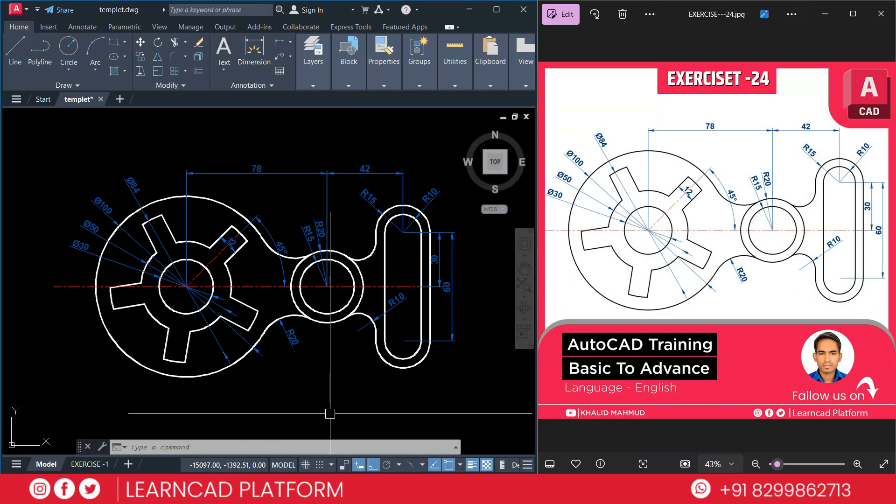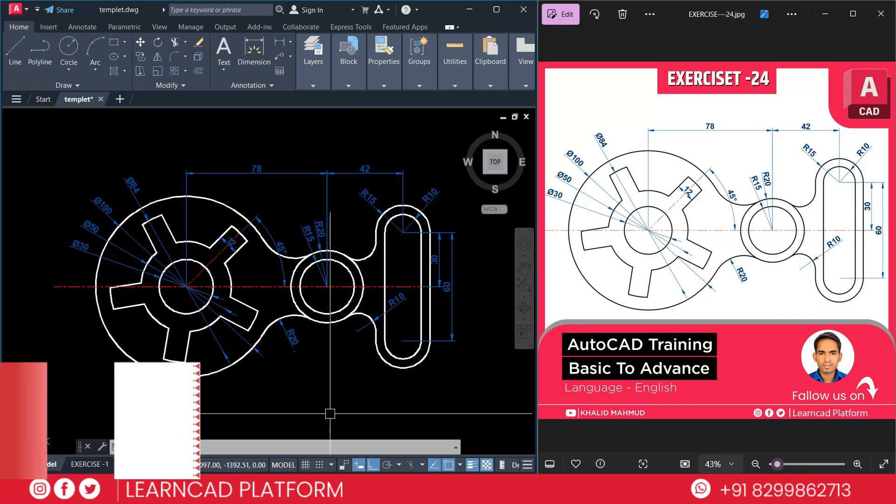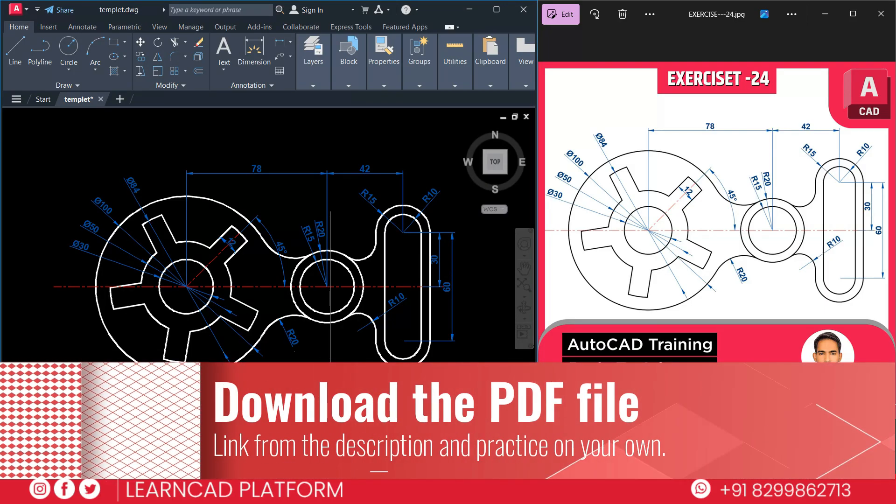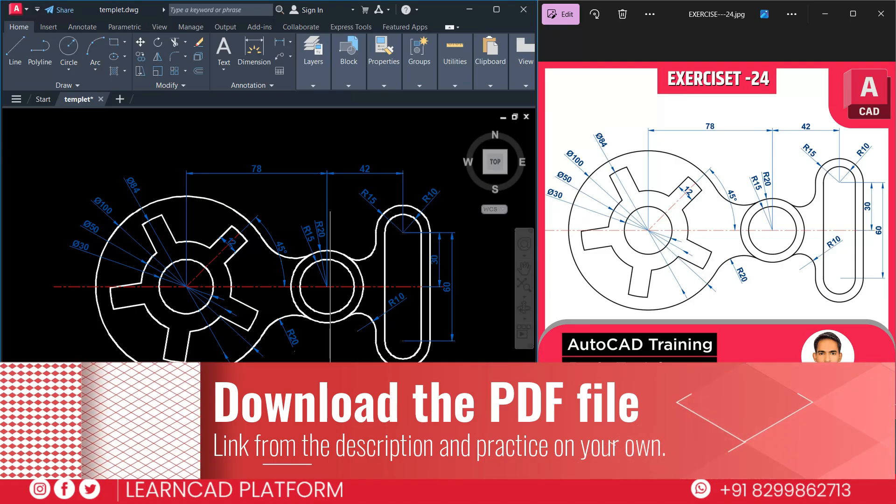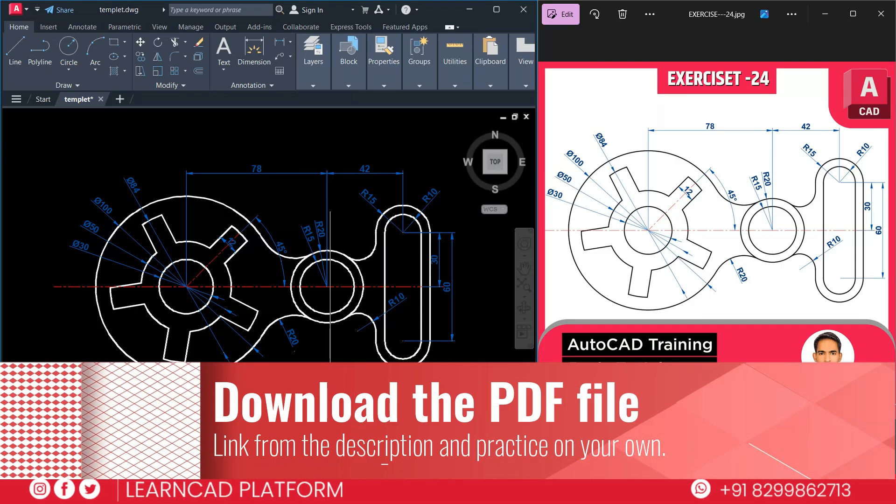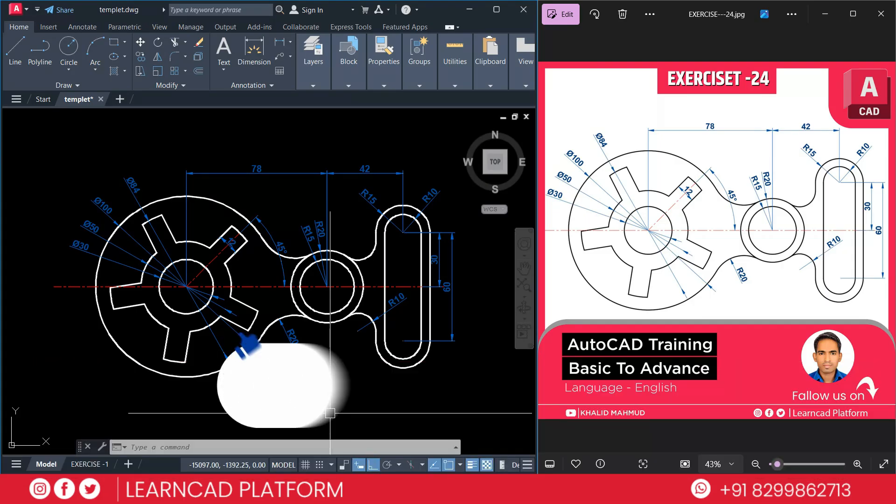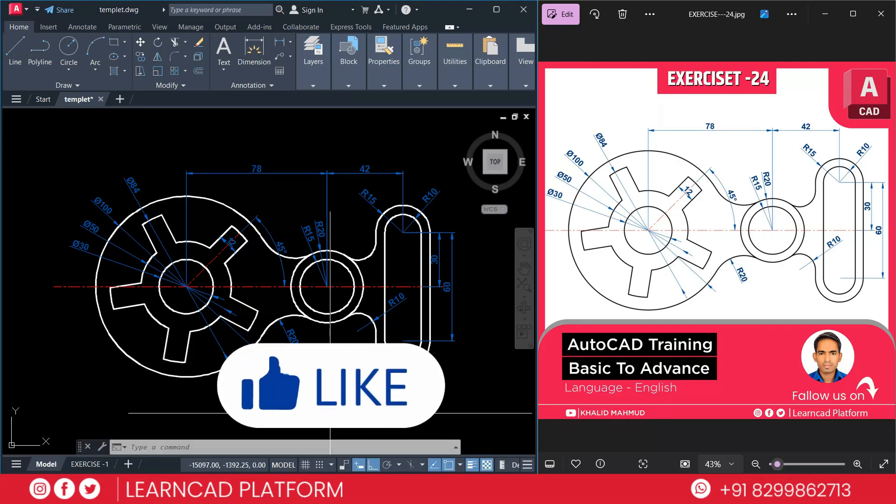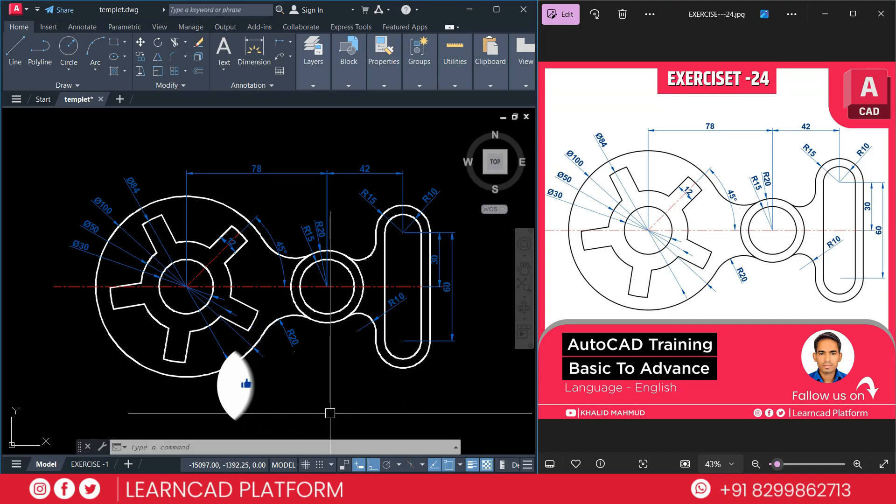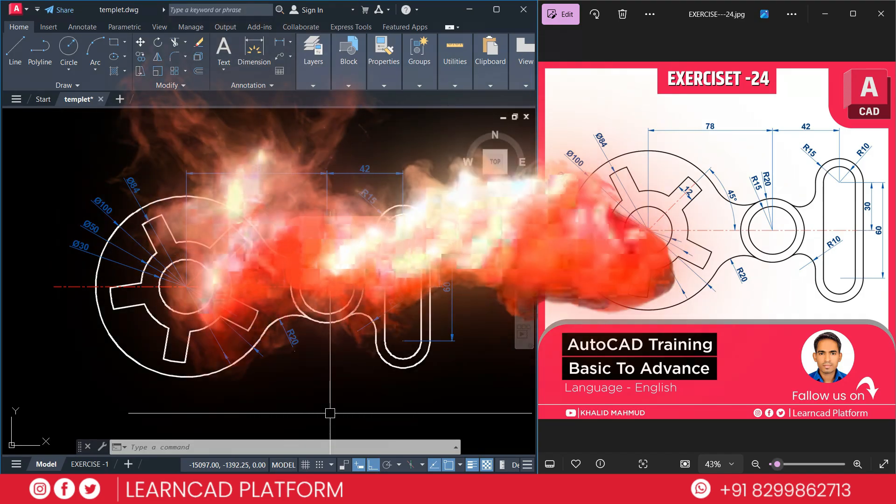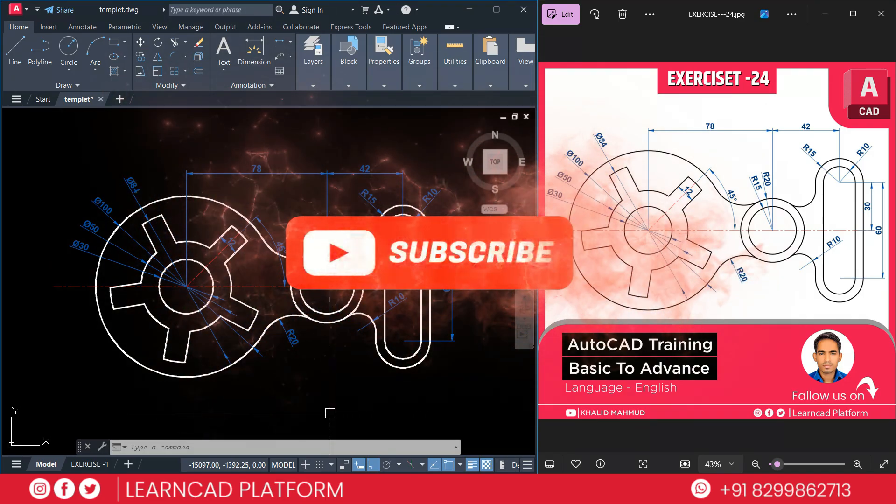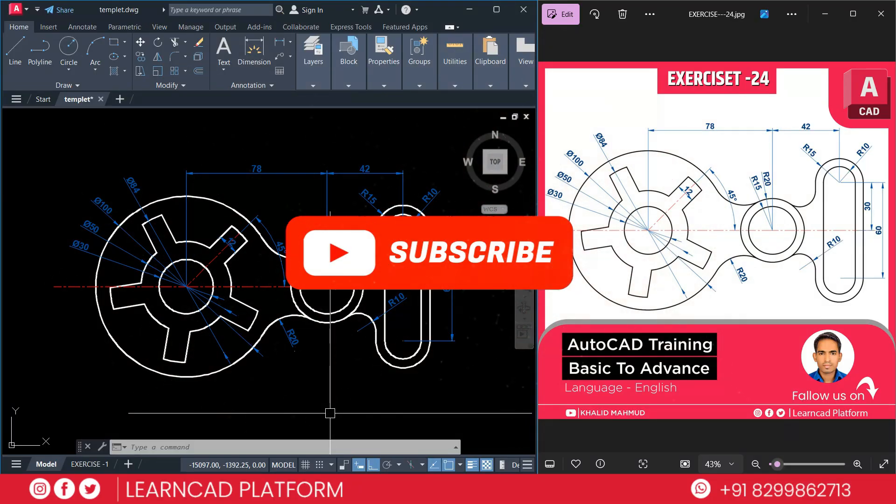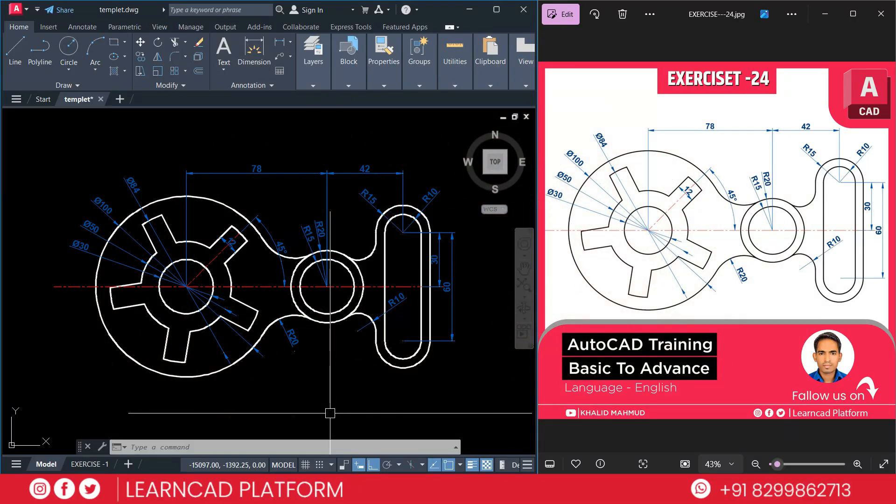Great job. You just completed exercise 24 step by step in AutoCAD. I hope this tutorial was easy to follow and helped you understand how to create this drawing. Make sure to download the PDF file from the description and practice on your side. If you found this video helpful, please like this video, share it with your friends and most importantly, subscribe to our YouTube channel and don't forget to join to support us in making more amazing content.